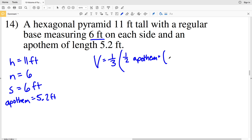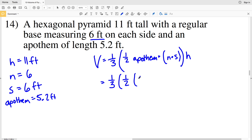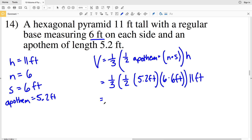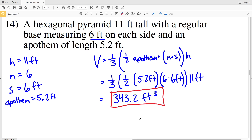Entering everything in: one-third times one-half times 5.2 feet times six times six feet, multiplied by the height of eleven feet. One-third times one-half is one-sixth; multiplying by 5.2 and then by 36 gives 31.2, and multiplying by the height of eleven gives 343.2 feet cubed for the volume of number fourteen.